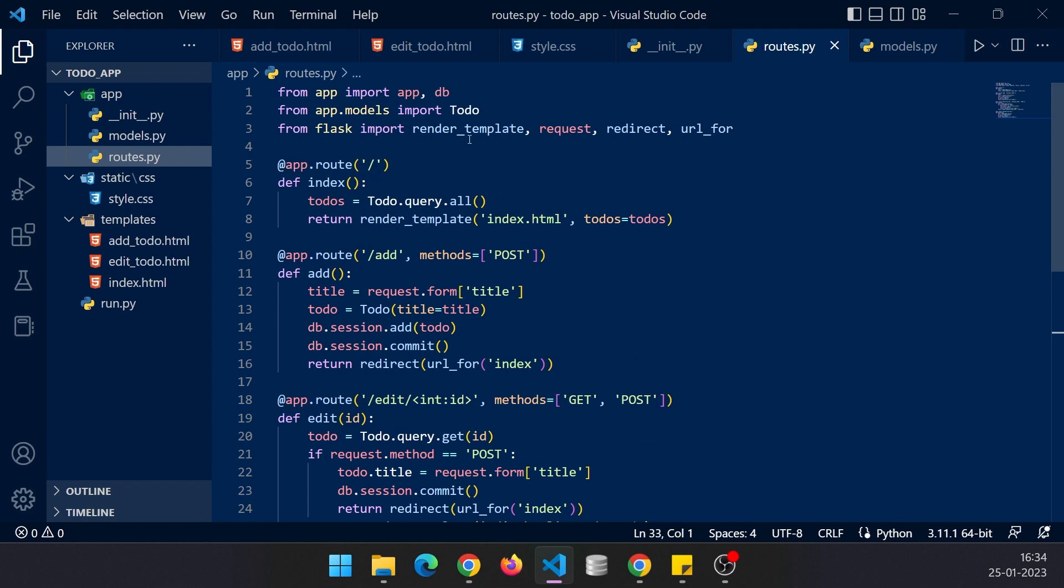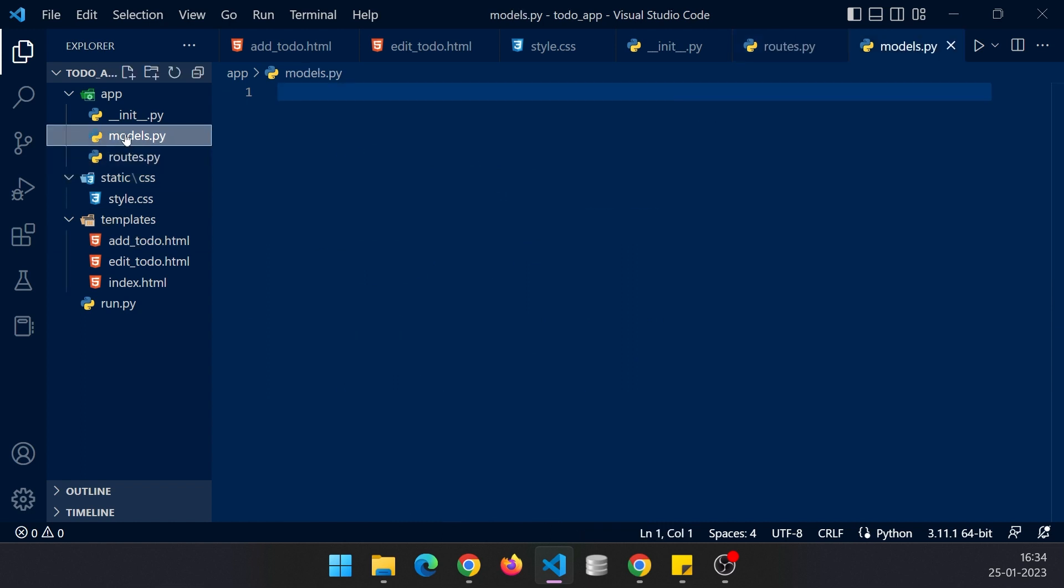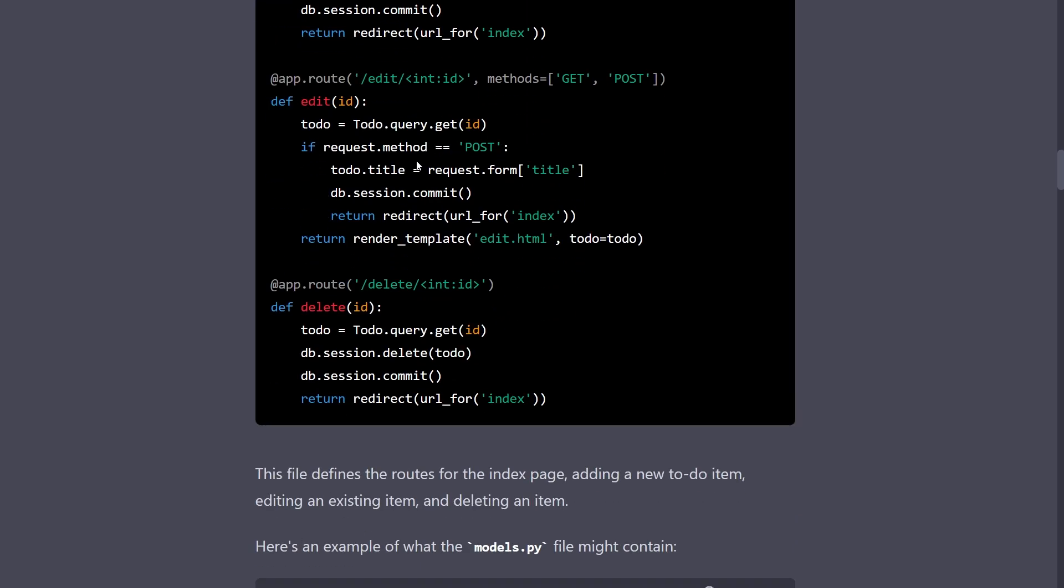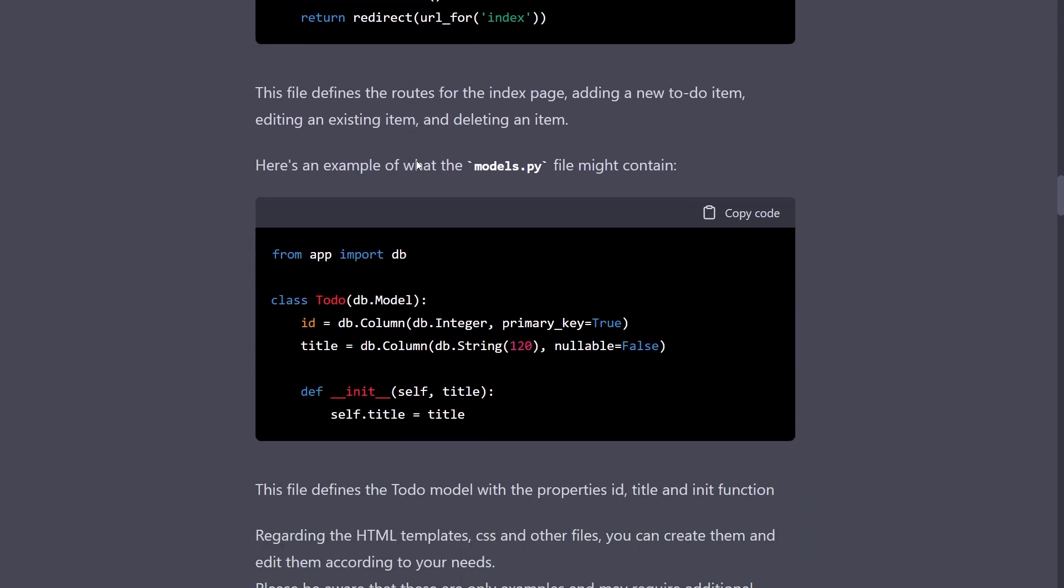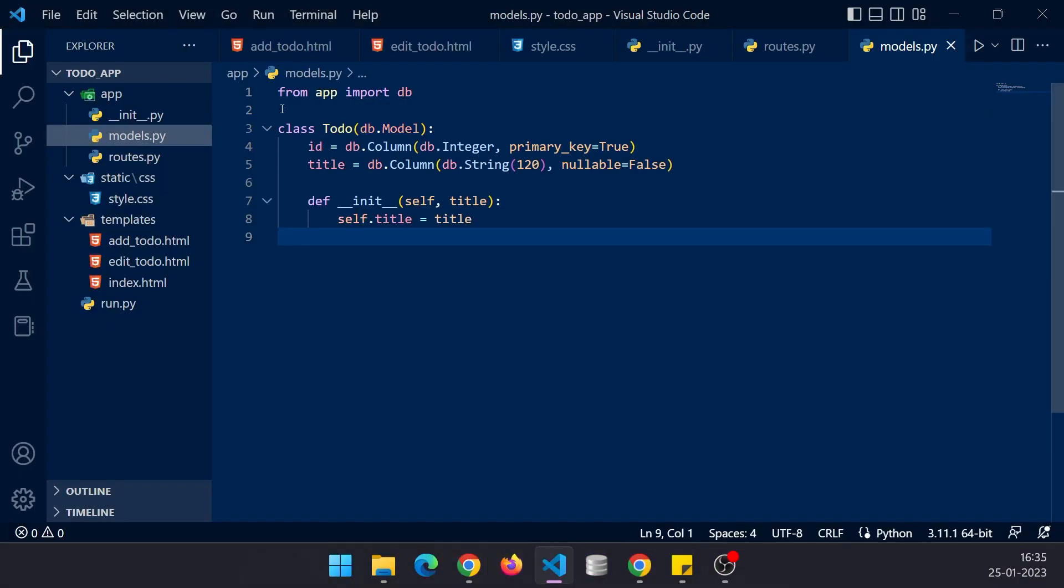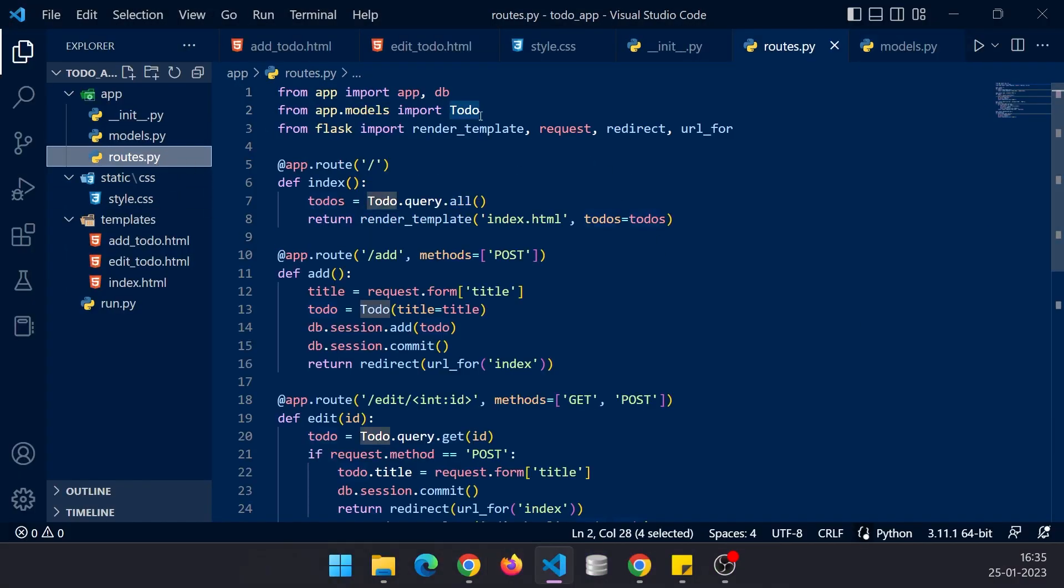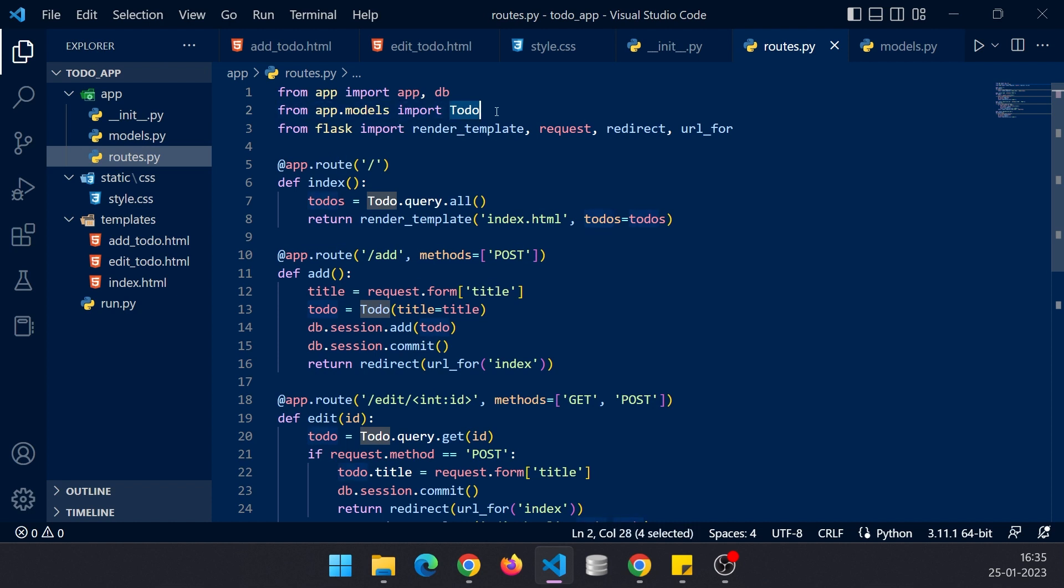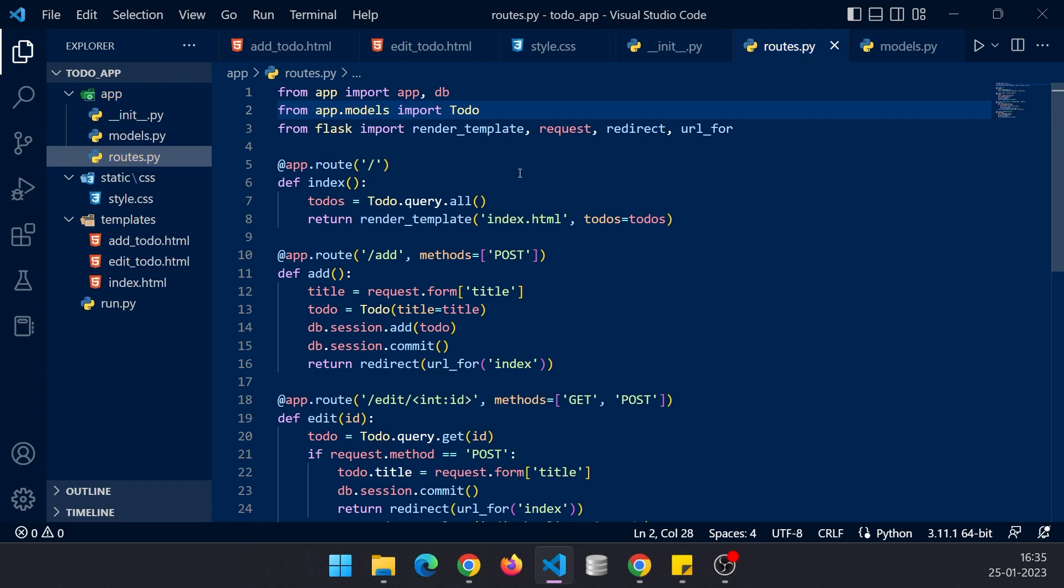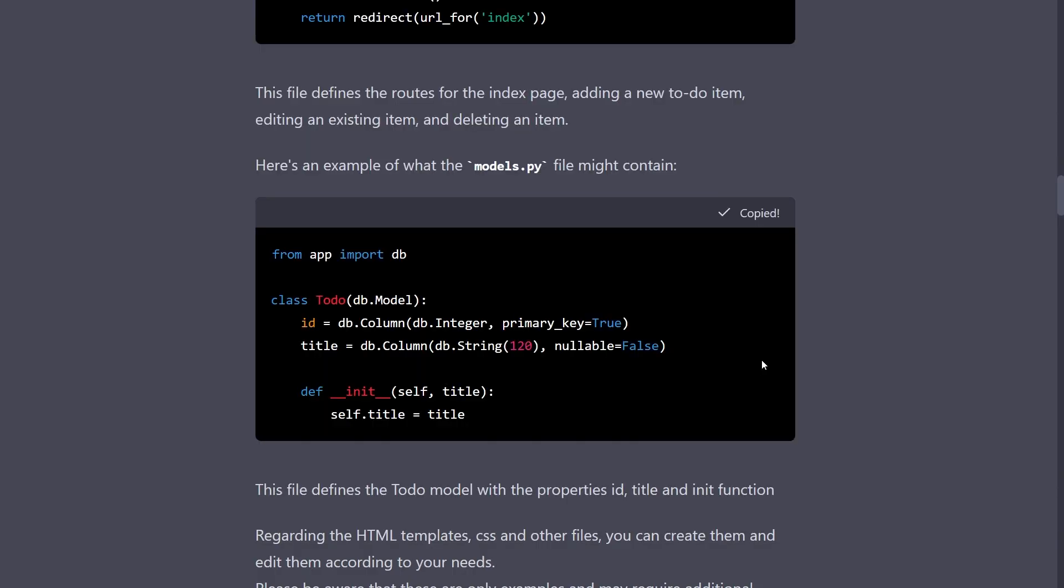Right now it has highlighted to-do so we don't have anything in models. Let's proceed ahead, this is our models.py. Let's copy it and paste it. Let's delete that, type 't' again and yes now it is resolved, so that's great.